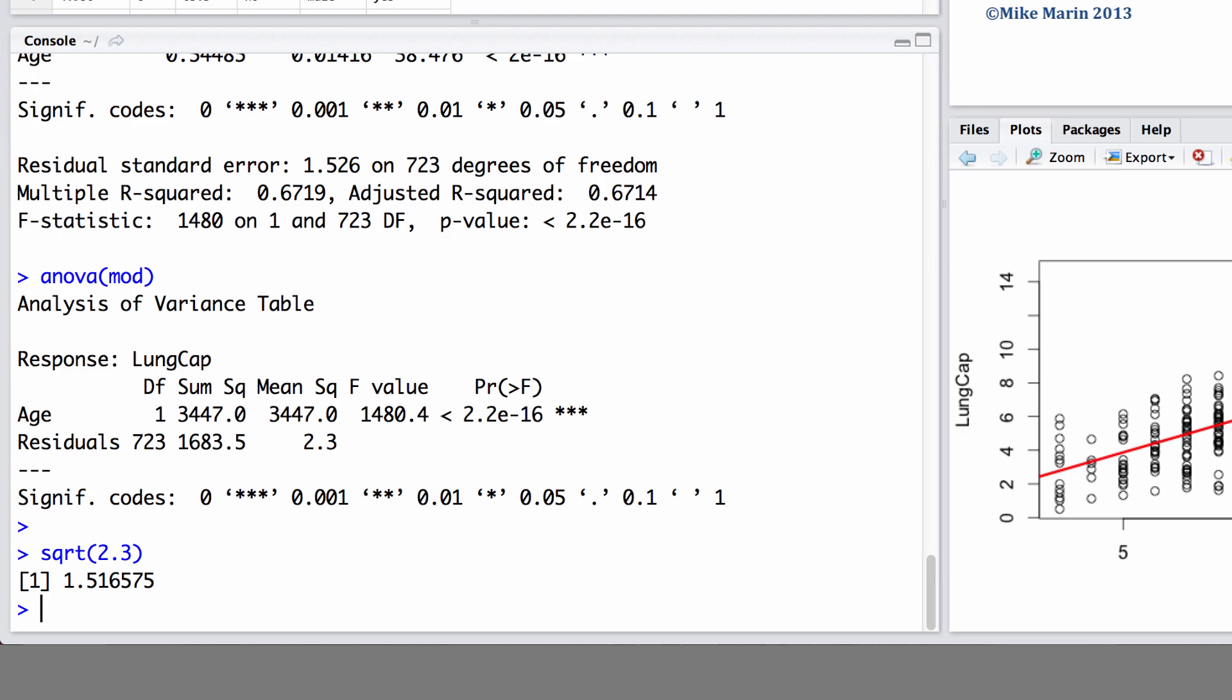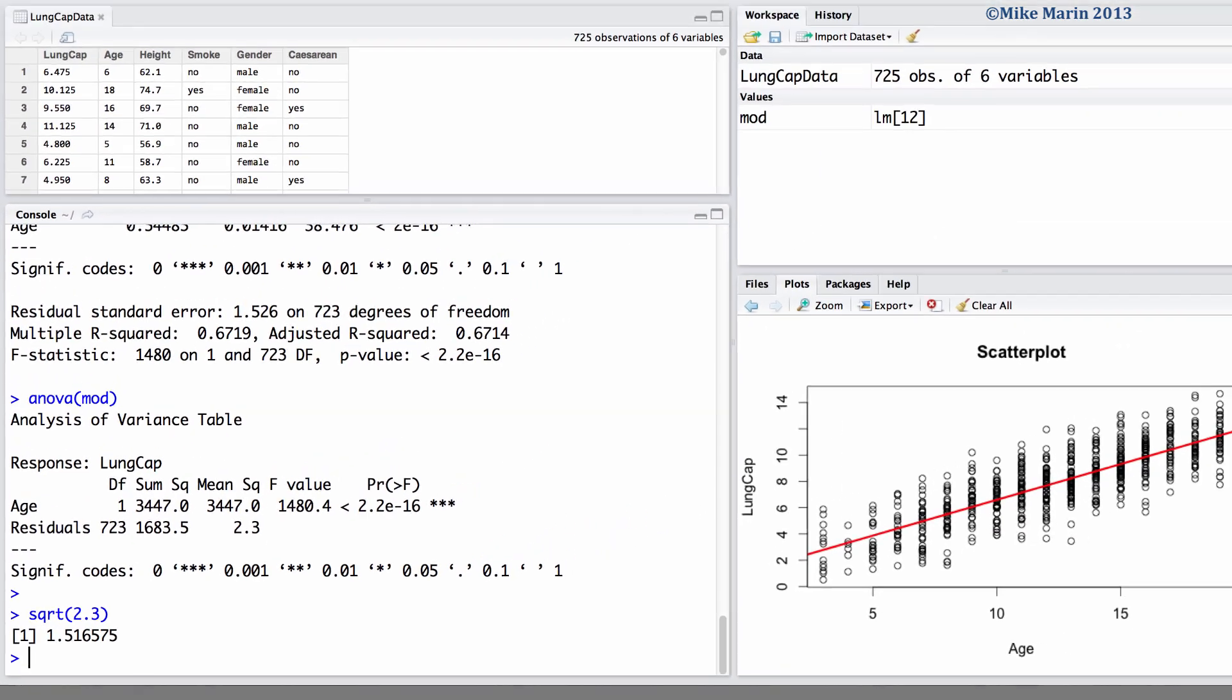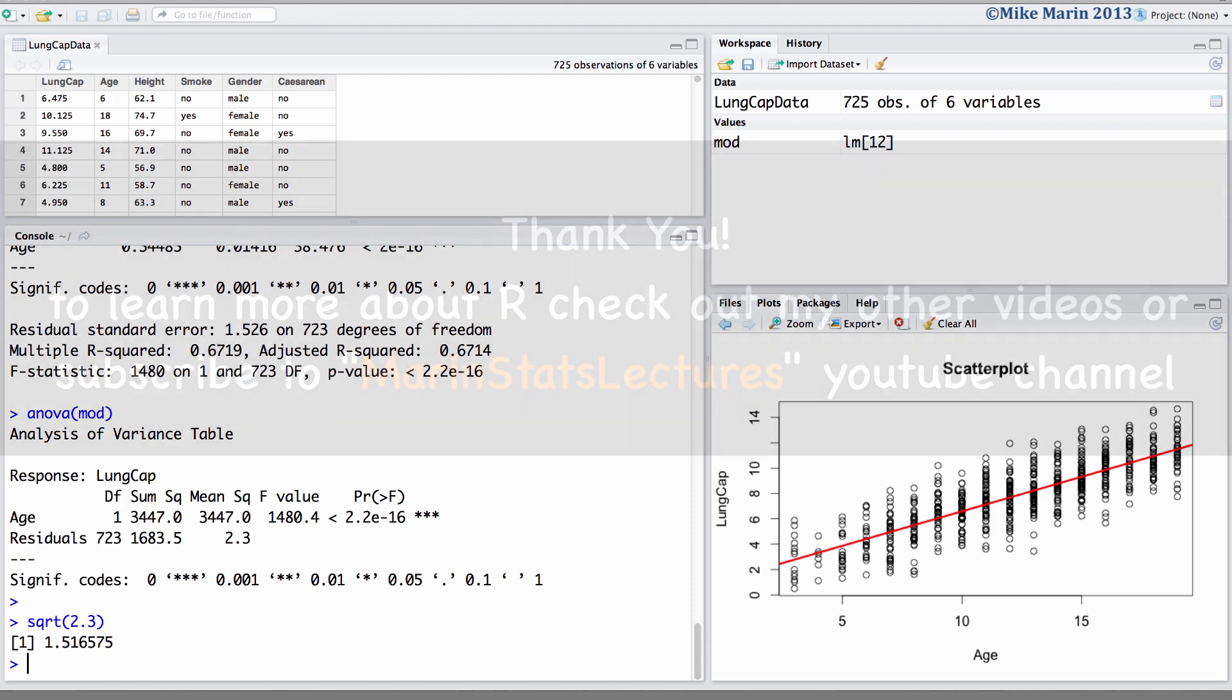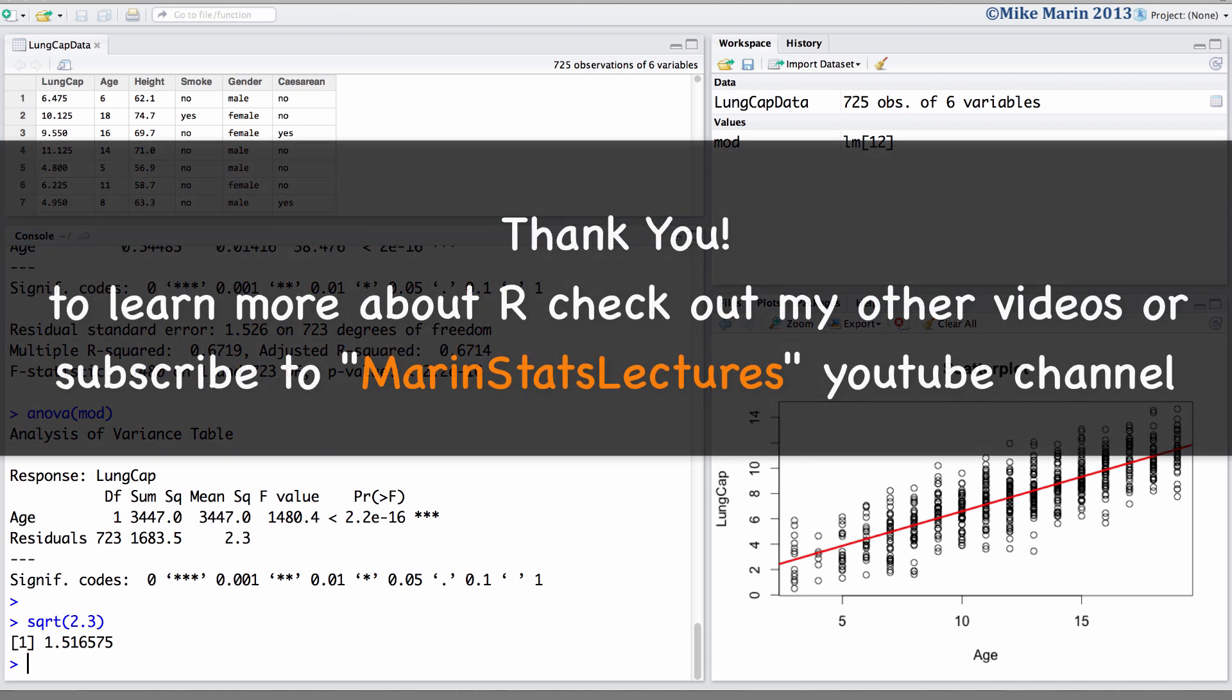In the next video in this series, we'll discuss how to produce some regression diagnostic plots to examine the regression assumptions. These include residual plots and QQ plots among a few others. Thanks for watching this video, and make sure to check out my other instructional videos.